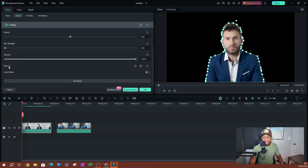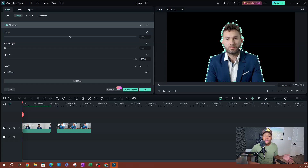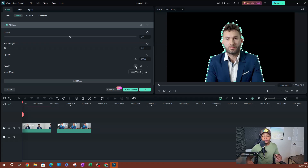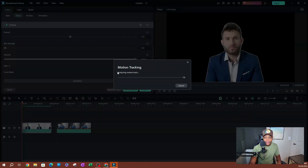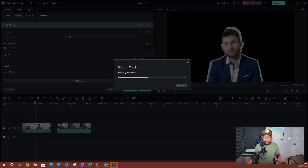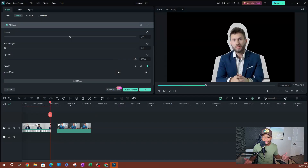Scrolling down further, you have the Path option — those little points that define the mask path. If someone is moving, you want to track that path. Click the play button and it will play the video, track the movements, and record them as keyframes. That's why I moved the playhead to the beginning — so tracking starts from the start of the clip.